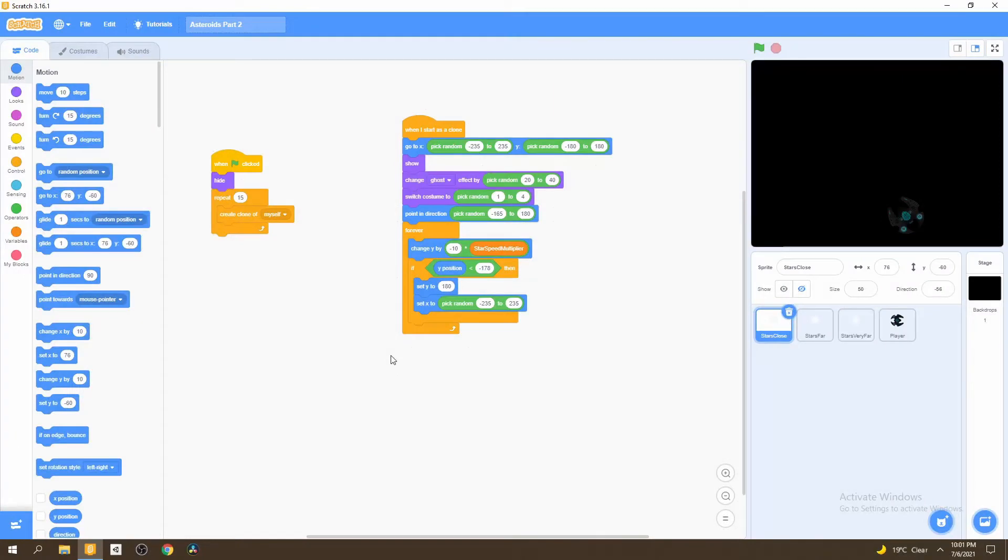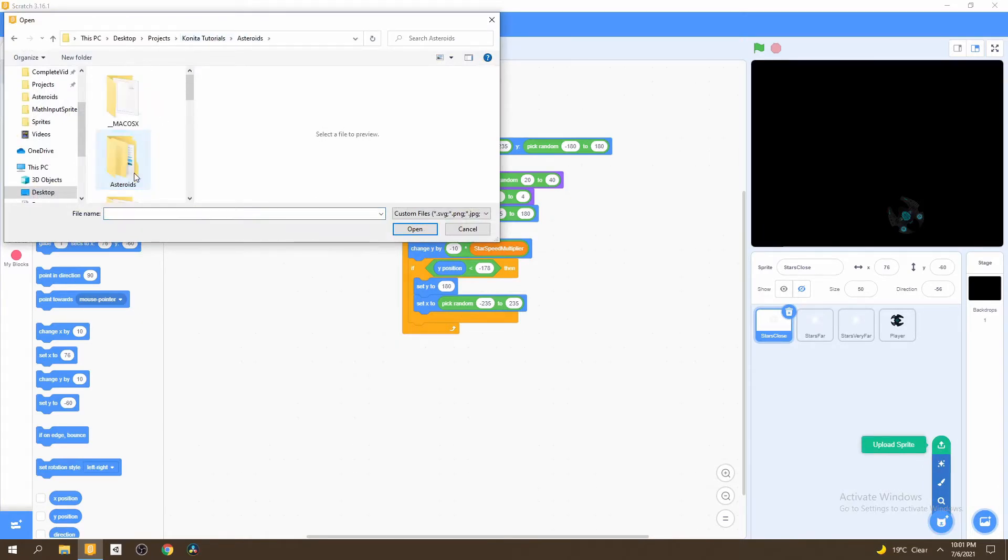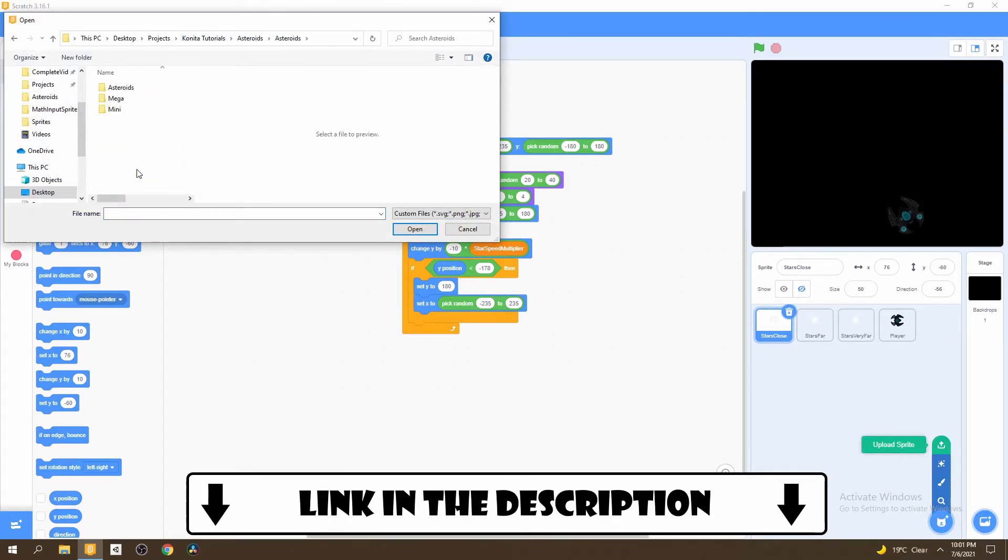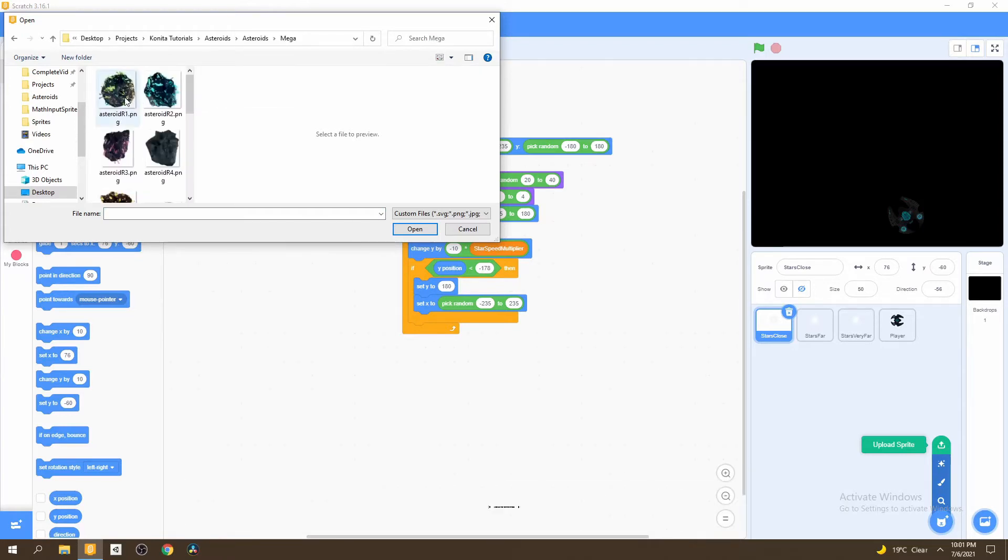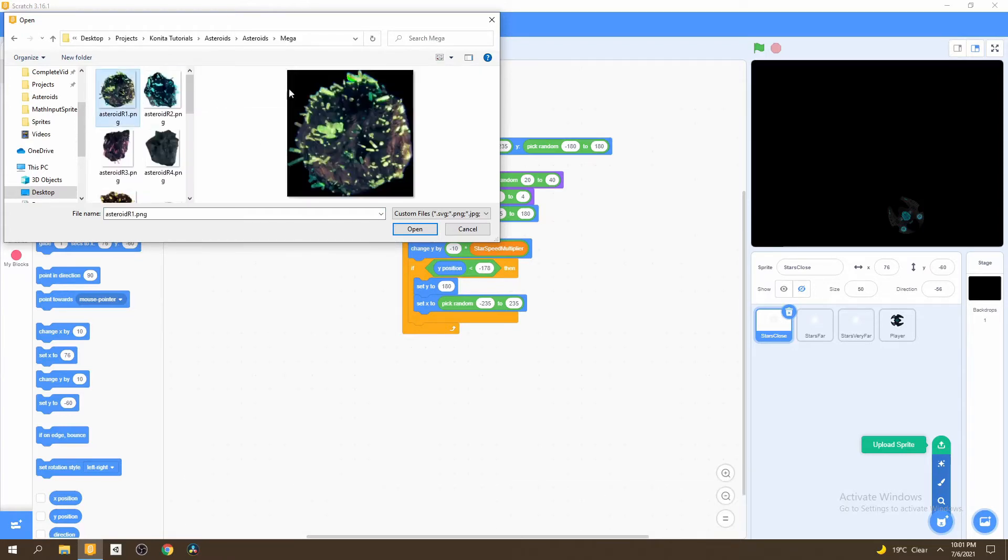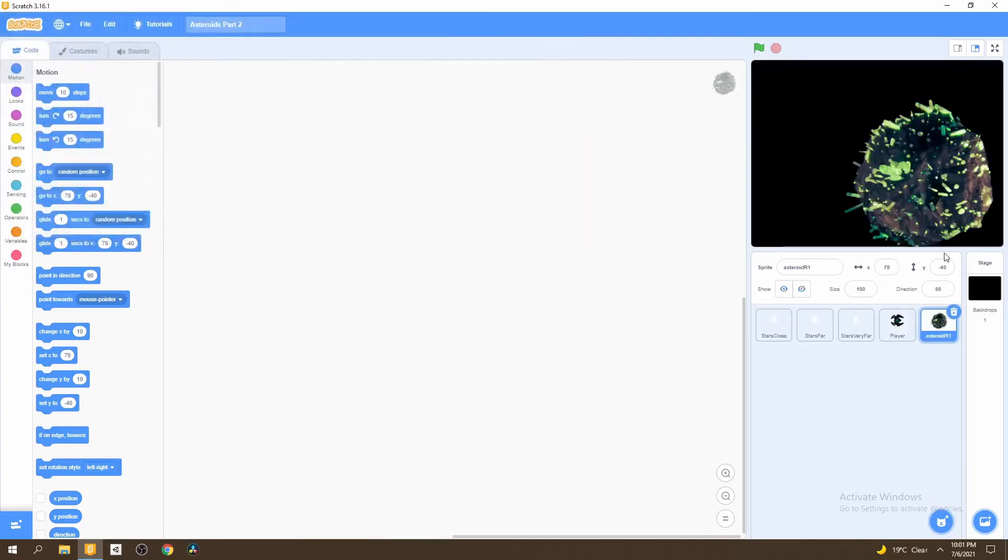To get started, we need to add asteroids into our game. So let's go to upload a sprite and we'll go to our asteroids folder. The link is in the description. Make sure to open the mega file and then select one of any of the asteroids. Now that we have this one asteroid, we want to shrink it down a bit. 20 should work.